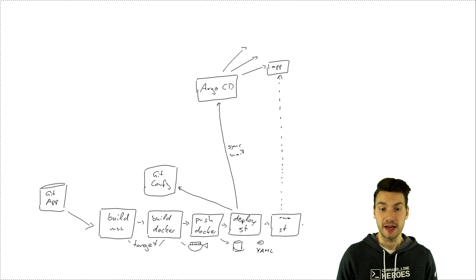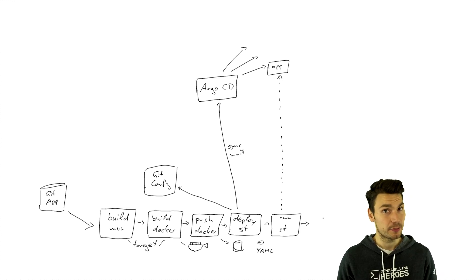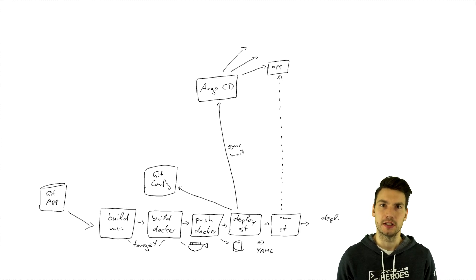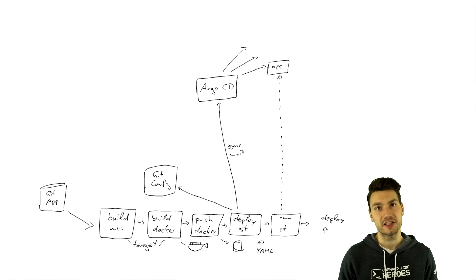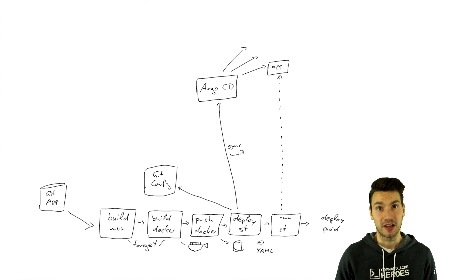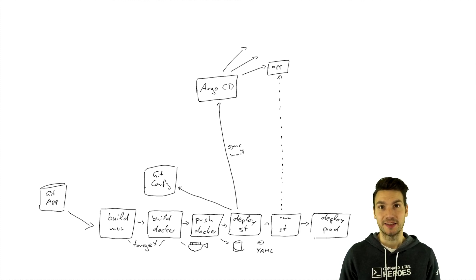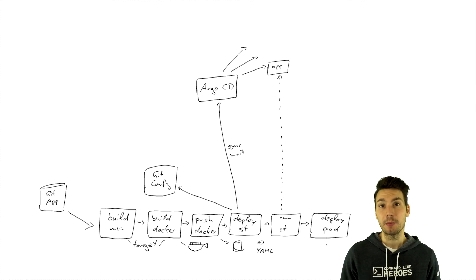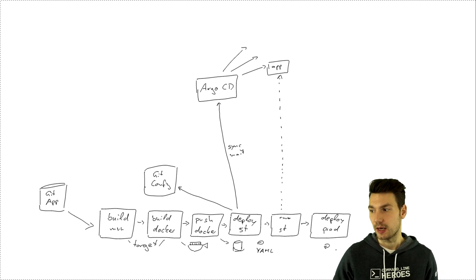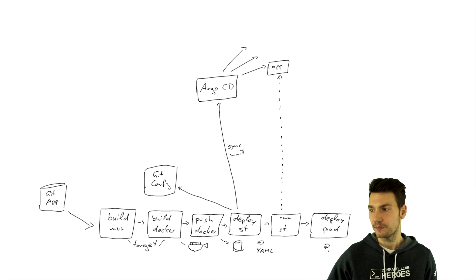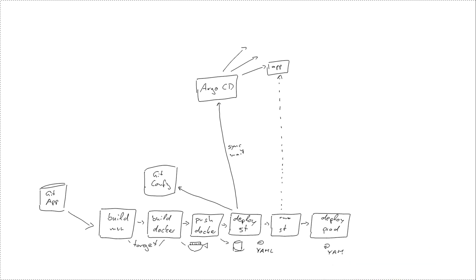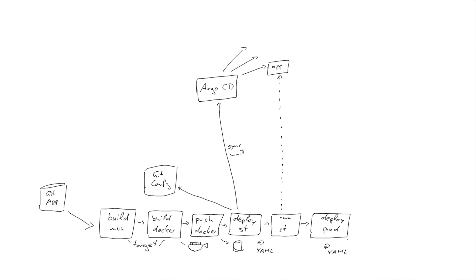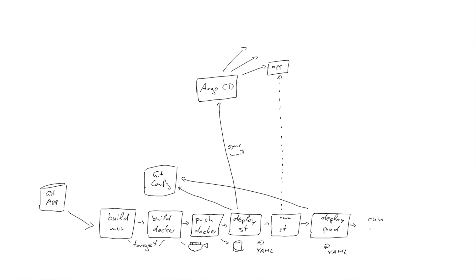And once that is the case we go to the next step and now for us we immediately deploy to production. So we have a similar step like the deploy system test that goes and updates our yaml resources and just make sure that these will also be pushed to the git config repository and then argocd will go and just deploy that to our kubernetes or openshift cluster.